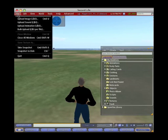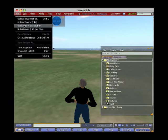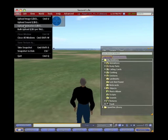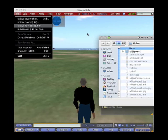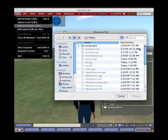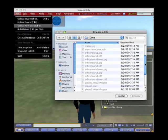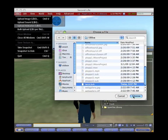So I go to File, Upload Animation, just as you would an image or a sound file. I go to File, Upload the Animation, and I find the file on my computer. There it is, twist.bvh.